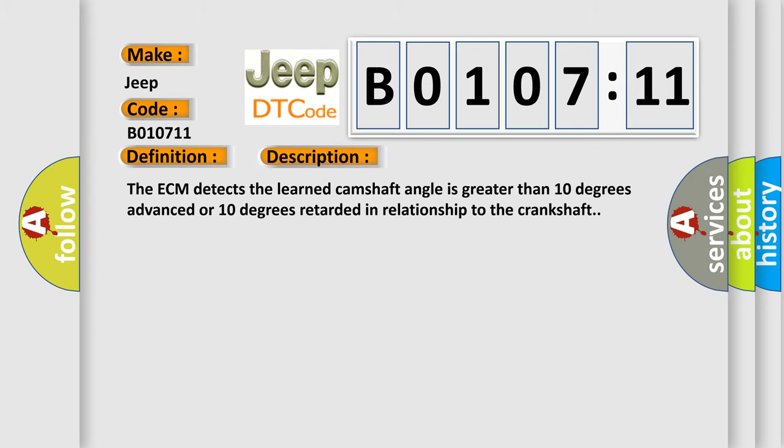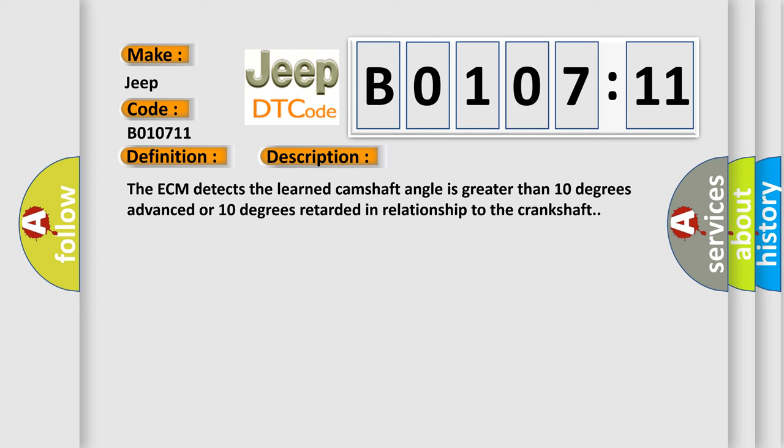The ECM detects the learned camshaft angle is greater than 10 degrees advanced or 10 degrees retarded in relationship to the crankshaft. This diagnostic error occurs most often in these cases: